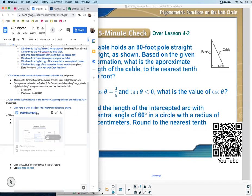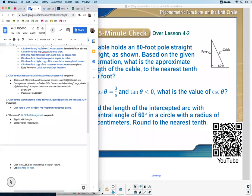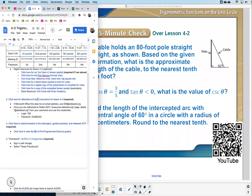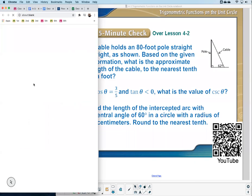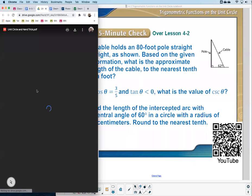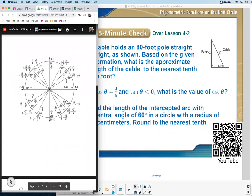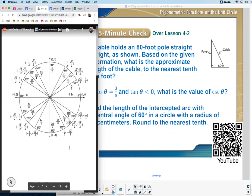There's one more thing I want you to open up. It's under the digital resources — it's the unit circle help. I'm going to open this up. We're going to use that a lot today once I start the lesson. This right here is what we call a unit circle. We're going to use that quite a bit today.